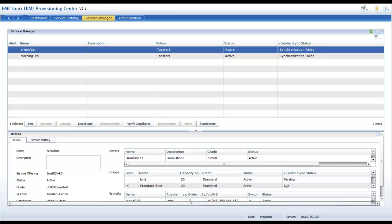We go into UIM Provisioning Centre and look at our services that we have defined there, but we can actually from there select to go into Operations Centre.